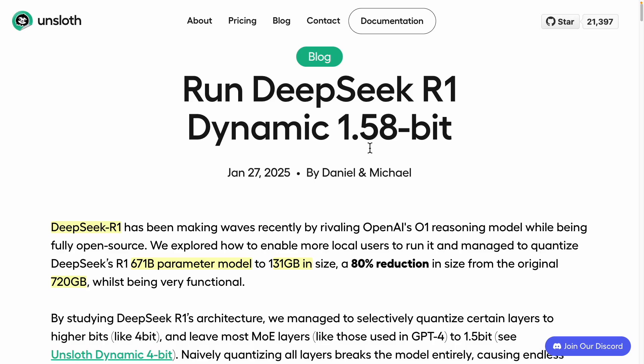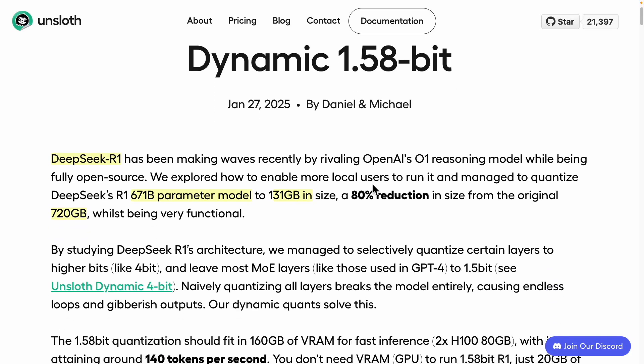The entire world is buzzing right now, and this is all due to the power of open source. Unlike major players like OpenAI or Google, which cannot release updates swiftly, this scenario exemplifies the incredible prowess of the open source community.